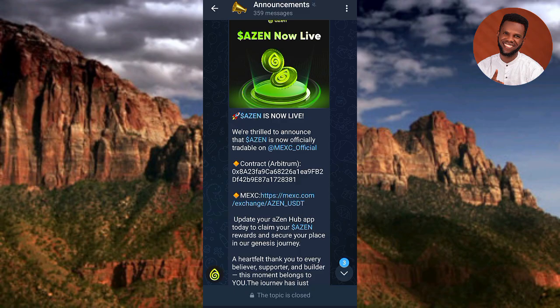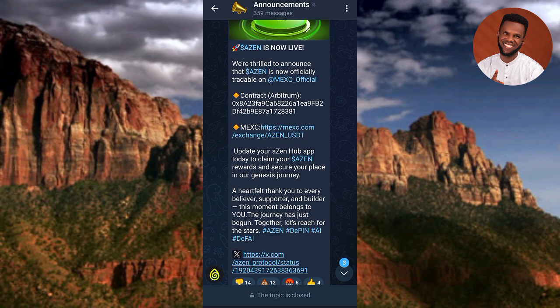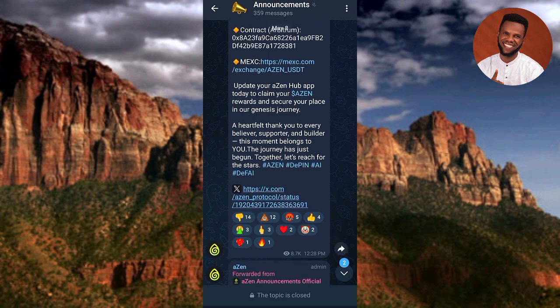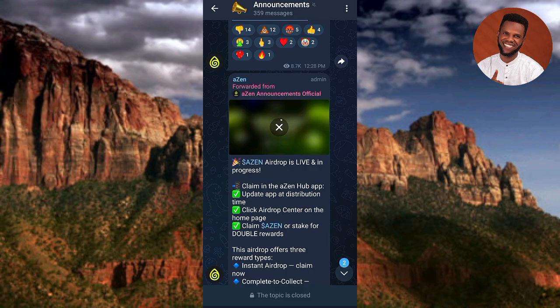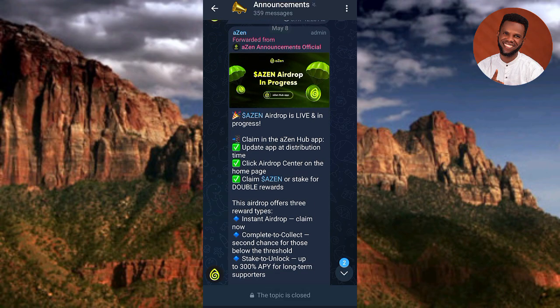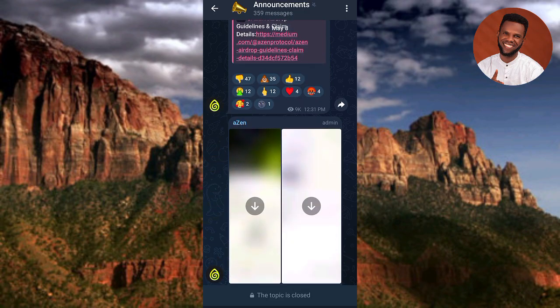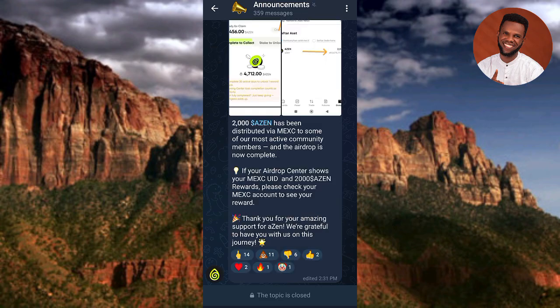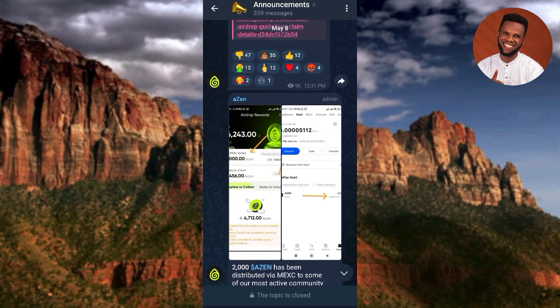The contract address is shown there. They also said: 'A heartfelt thank you to every believer, supporter, and builder — this moment belongs to you, the journey has just begun.' Scrolling down further: 2,000 Axin tokens have been distributed via Maxi to some of the most active community members and the airdrop is now complete. If your airdrop center shows Maxi UID and 2,000 Axin token rewards, please check your Maxi account.